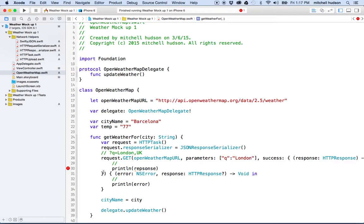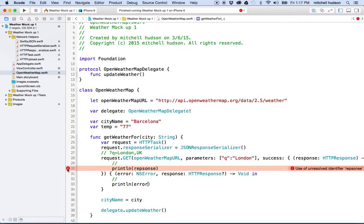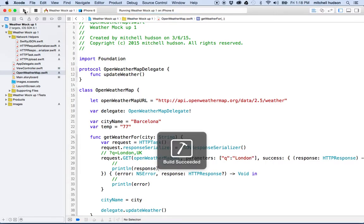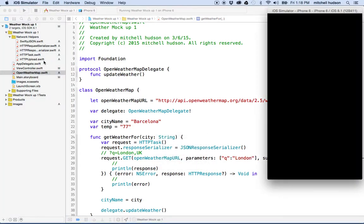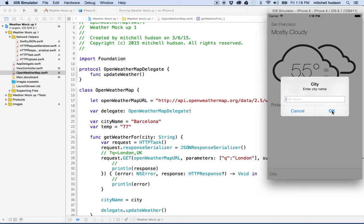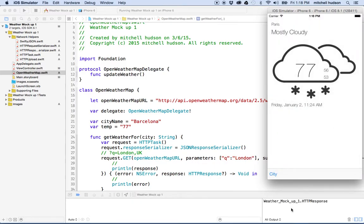And then we can test our thing here. There's a little problem — unresolved identifier response — because I misspelled it. Let's fix our spelling there. We'll wait for the simulator. This get weather for city method is invoked when we close the dialog box by clicking OK. I'll type in a city name — Paris — and hit OK. It waits for a moment, then gets the response from the server and it says HTTP response.